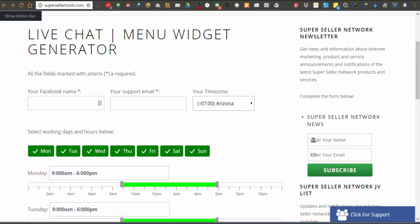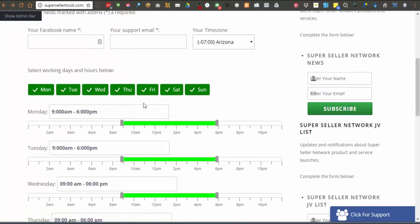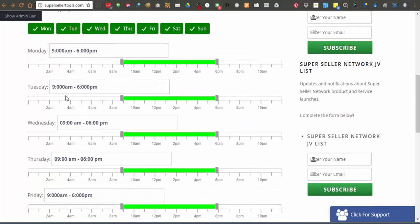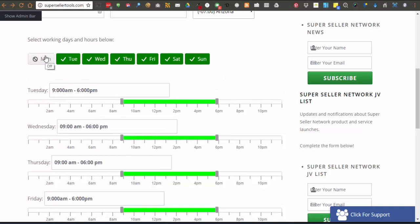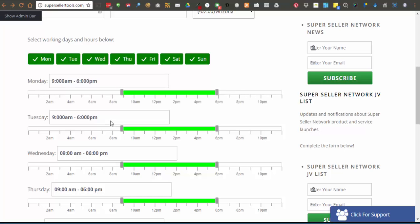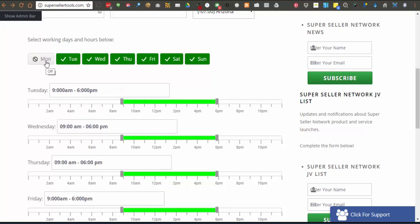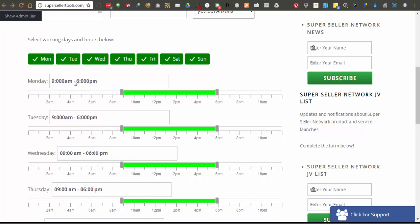Next we have the options to select working days and below that are the sliders to set the starting and ending hours. To set your working days simply toggle on and off the days and they will show up for you to configure the times.